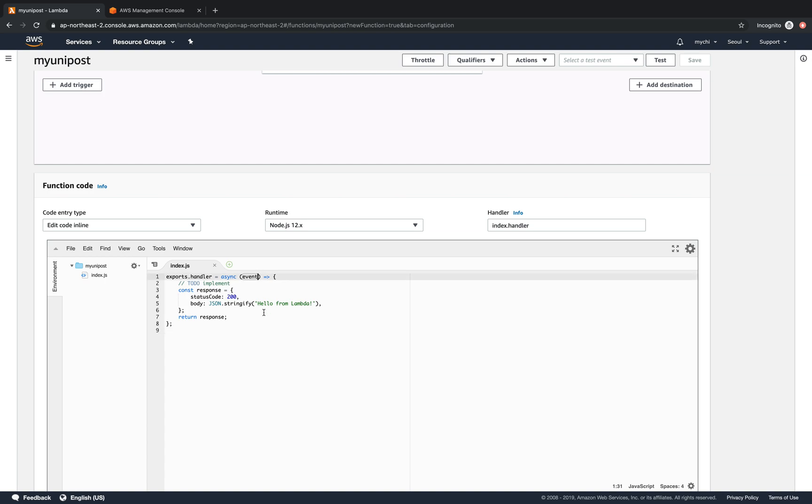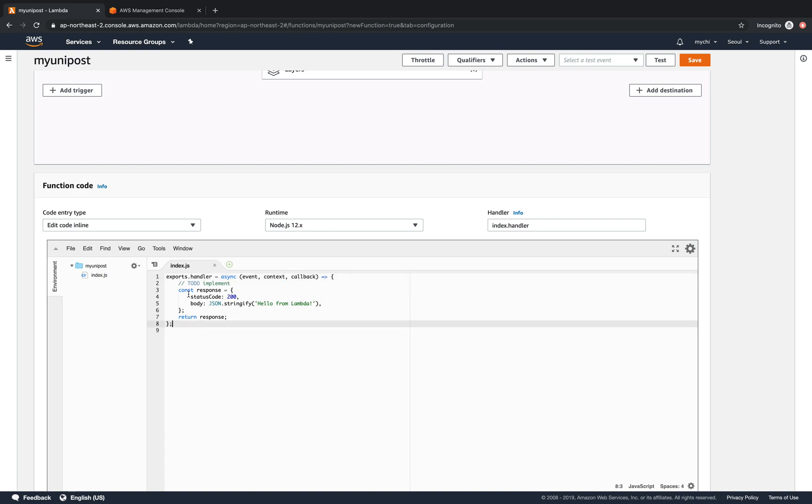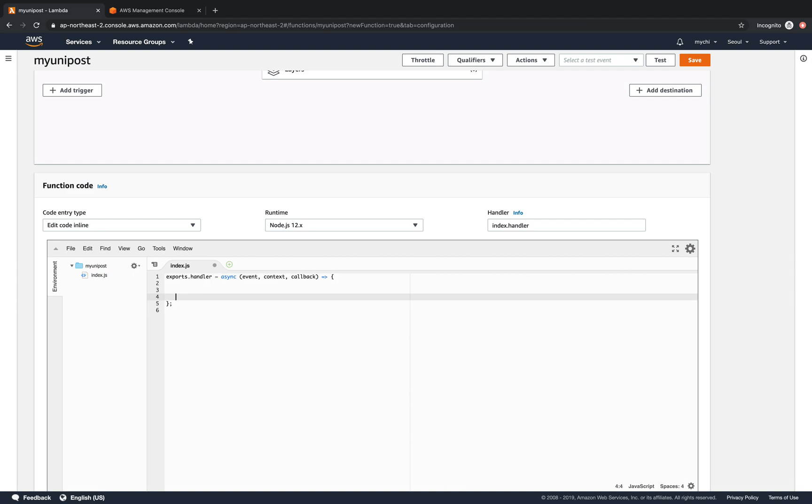We will add not only the event but also the context and the callback functions. We'll use the callback function to respond the value. So what we do now is we'll say callback, let's say we put a null here for the errors and we respond a JSON file.